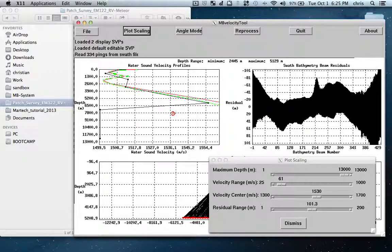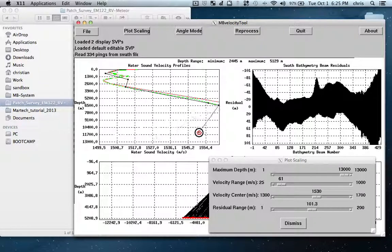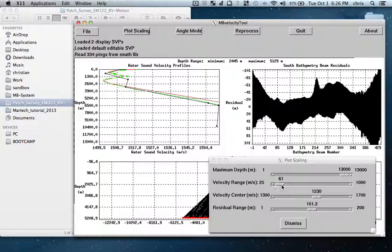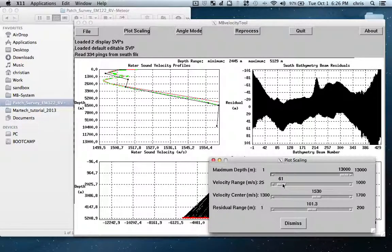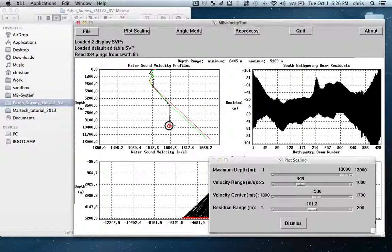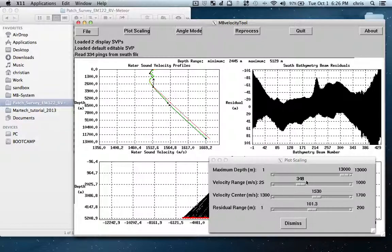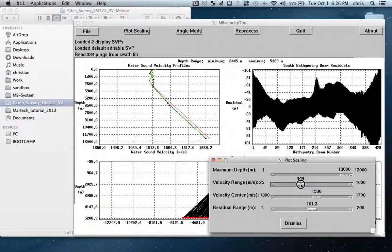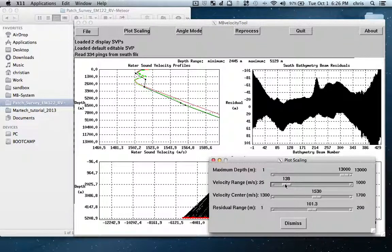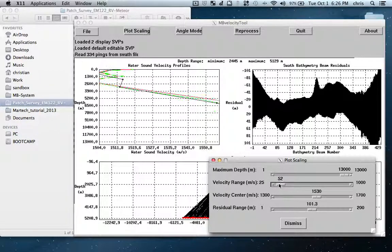I could also put the maximum depth to 12,000 meters so that I can just drag this point and put it where it should be. For this I have to increase the range again so that I can drag this last point and put it where it more or less should be. Let's go back to our range and let's focus on the surface.